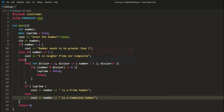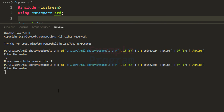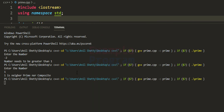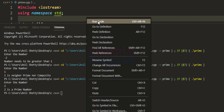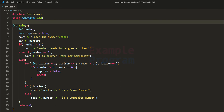Now let's run the program. I enter negative 2 — it says 'Number needs to be greater than 1'. Running again and entering 1 — it says '1 is neither prime nor composite'. Running once more and entering 2 — it says '2 is a prime number'. That's how you write a simple C++ program to check whether a number is prime or composite. If you liked this video, hit like; if not, hit dislike. Leave a comment, subscribe for more tutorials, and thank you for watching.